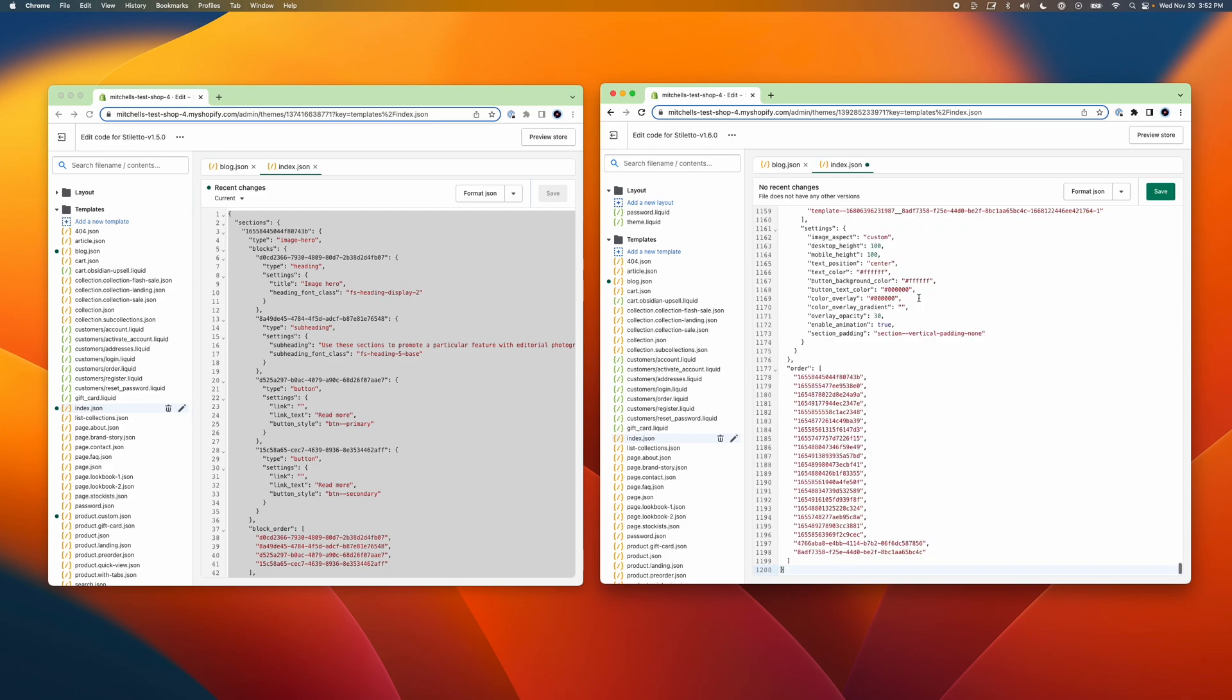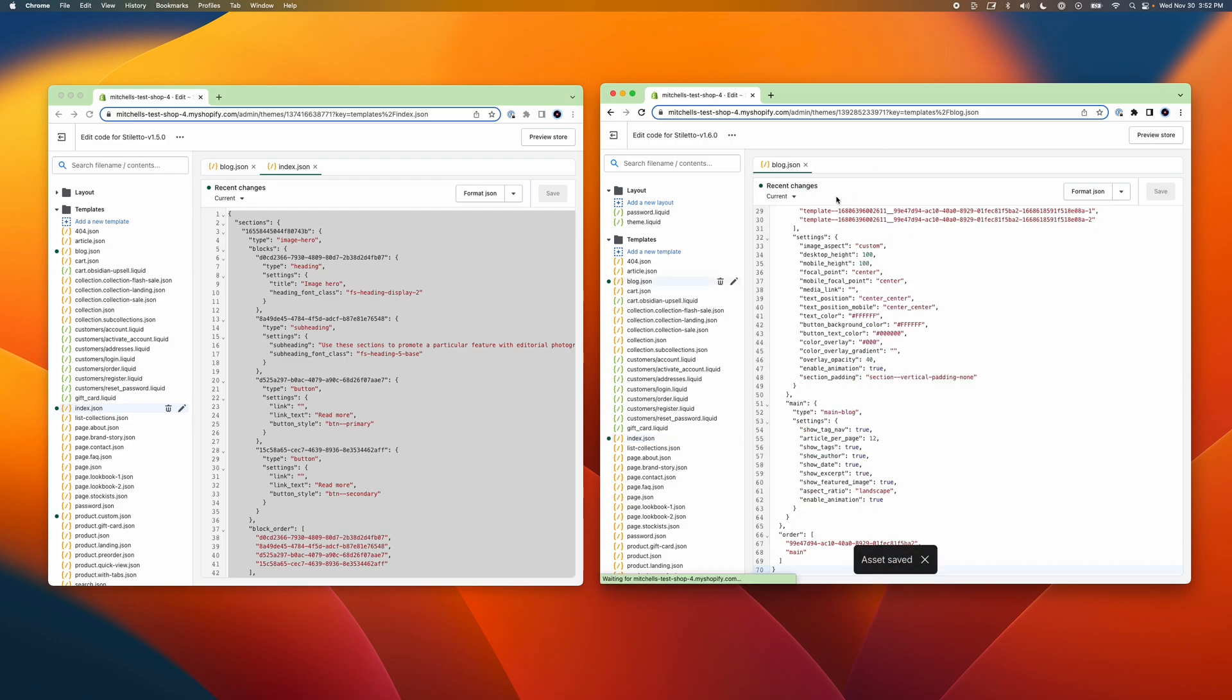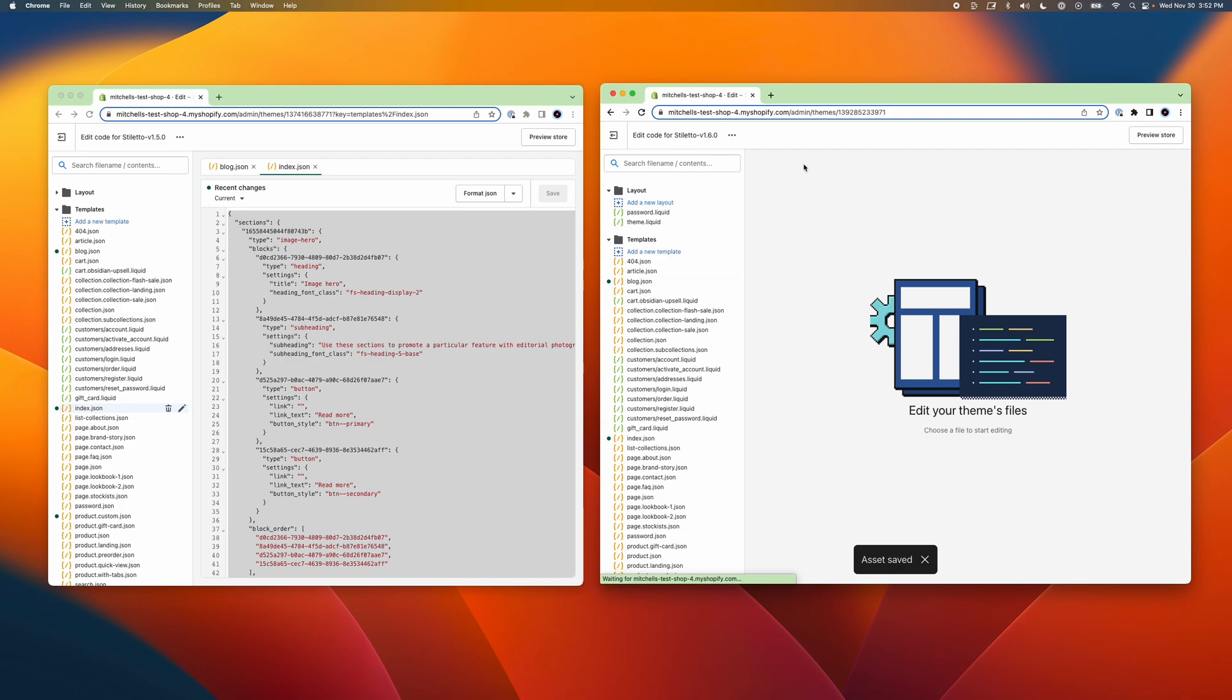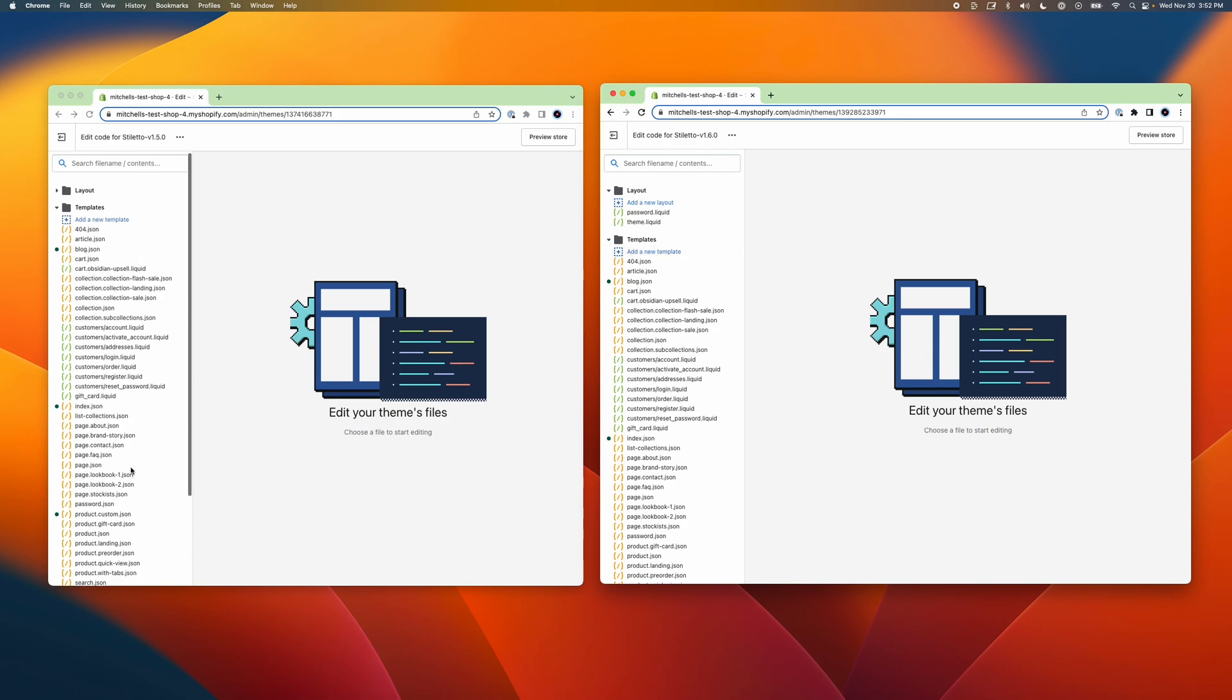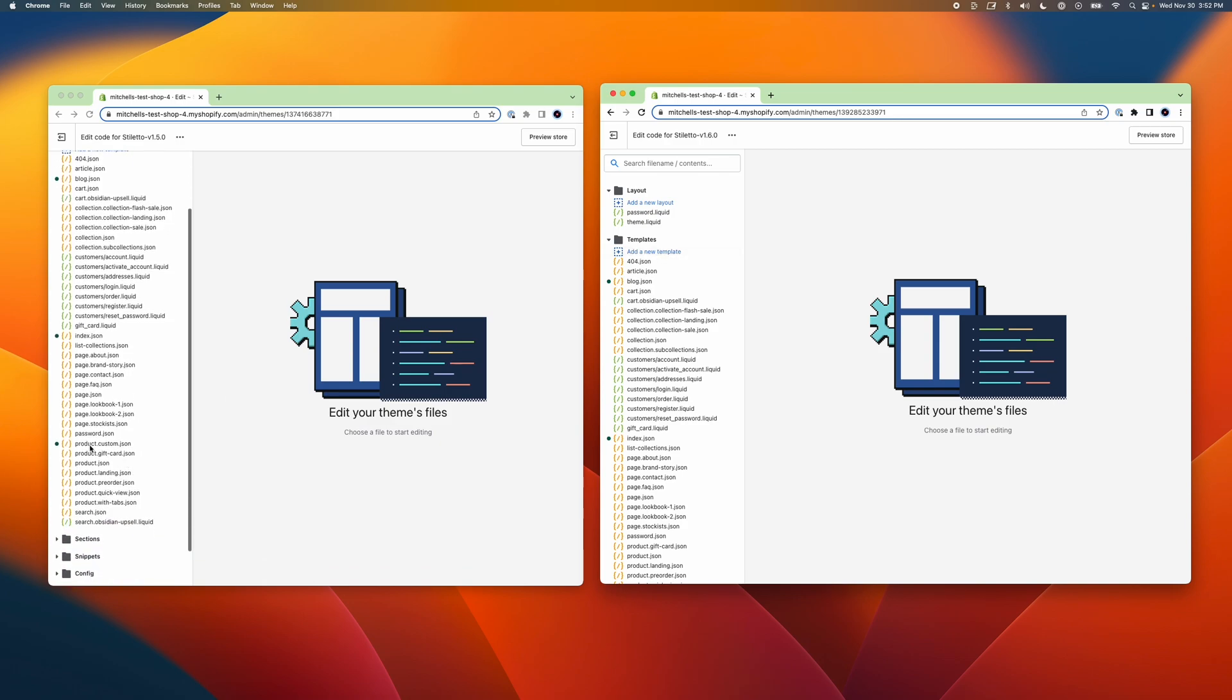For any custom templates that you've previously created in your older copy of the theme, you'll need to create a new template file in the newer copy of the theme before you're able to migrate your custom template code. You can do this by selecting the Add a New Template link at the top of the Templates folder in your theme editor.